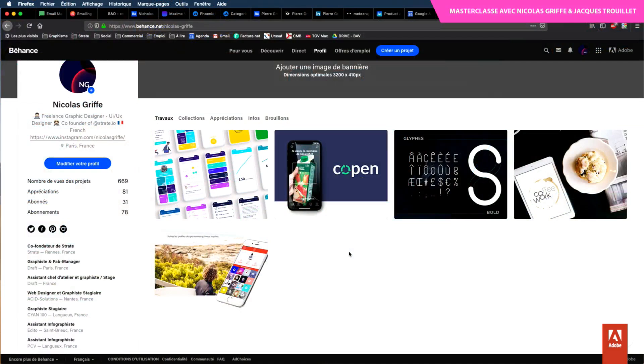Je continuais en parallèle le graphisme en freelance, avec des clients divers, des entreprises à Paris. Sur mon portfolio Behance, il y a deux projets qui sont du coup les Creative Jam. Le Santeo on prendra un peu plus de temps après, mais on peut ouvrir le Coppen, qui était la première Creative Jam que j'ai faite au Laptop — un projet sur le recyclage.